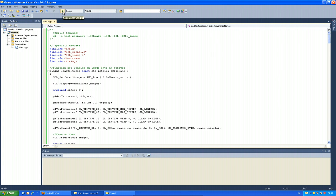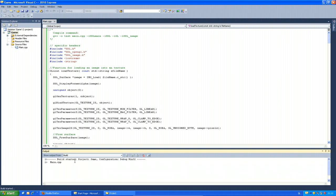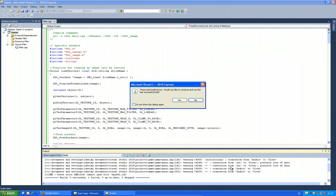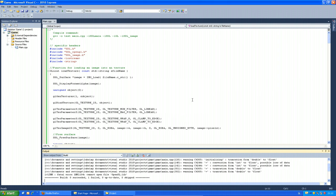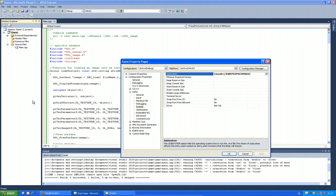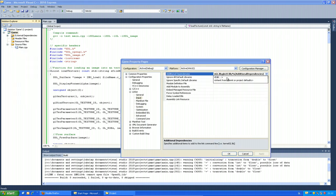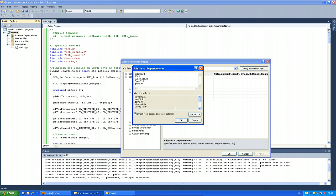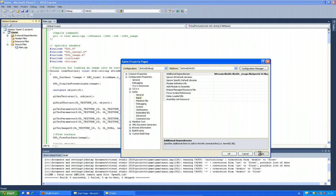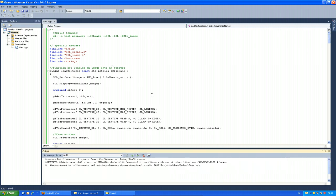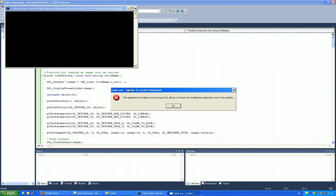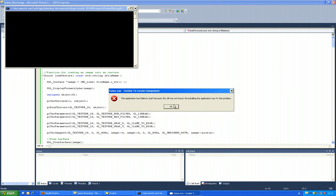Now everything should be ready to build and run the game. We'll get a runtime error but it should compile. Press F5 or the debug button — build started. We get a fatal error: 'opengl.lib' — I probably misspelled it. Back to Properties > Linker Input, I didn't add 'opengl32.lib' correctly. Fixed — it's opengl32.lib. Apply and debug again — now it builds successfully.